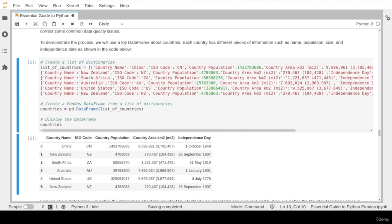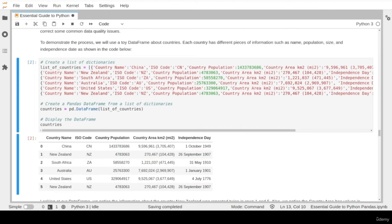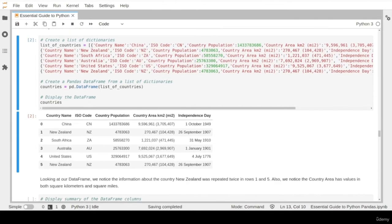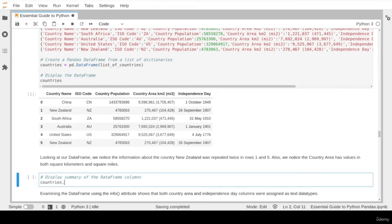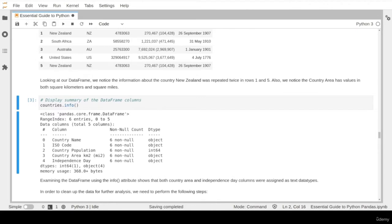Looking at this dataset, we notice a few issues to take care of. First, the rows for the country of New Zealand were repeated two times. Also, the country area column contains two values in square kilometers and square miles in the same column — not a typical presentation, as each data cell needs to be a single value per column. Using the info function, we also notice that both the country area column and the independent state column are assigned the object data type, which is not correct.